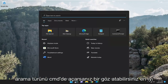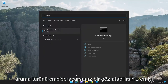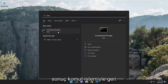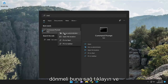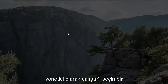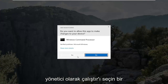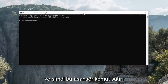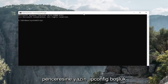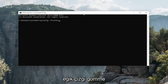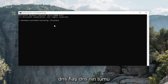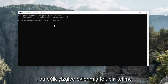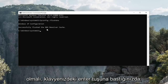Something else we can take a look into: if you open up search, type in CMD, the best result should come back with command prompt. Right-click on that and select run as administrator. If you receive a user account control prompt, select yes. Now into this elevated command line window, type in ipconfig space forward slash flushdns — flushdns should all be one word attached to that forward slash out front. Hit enter on your keyboard.